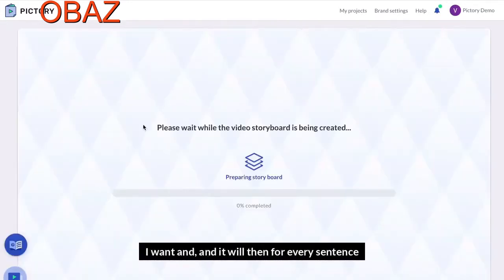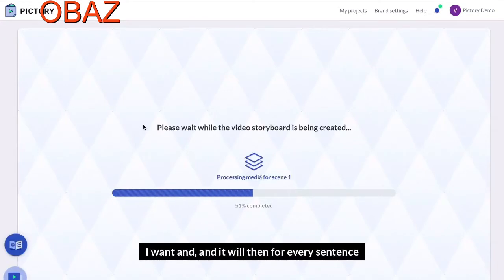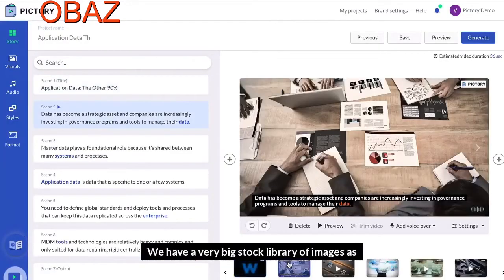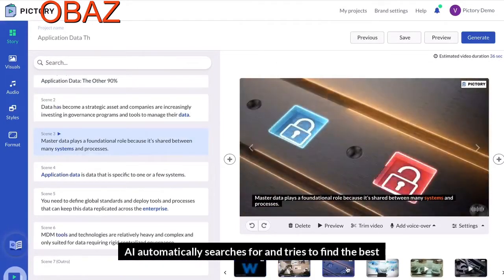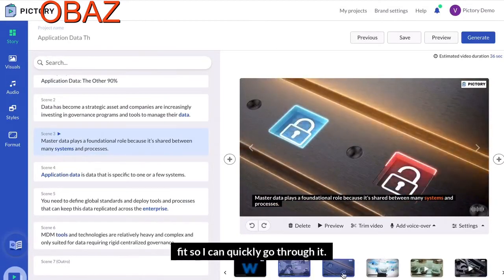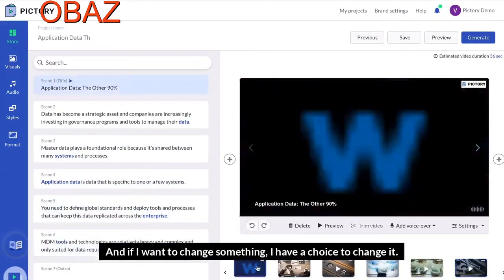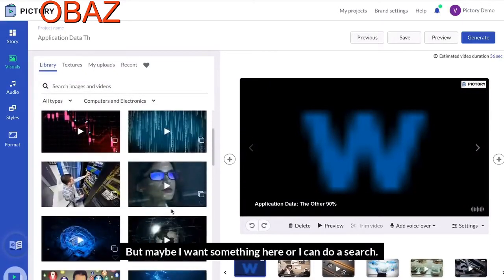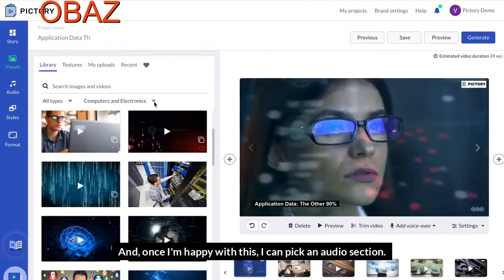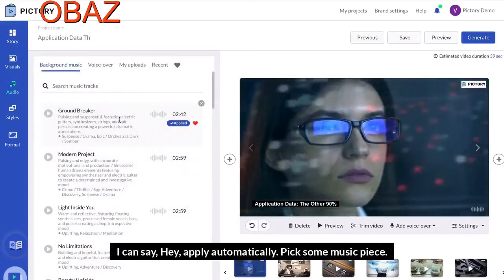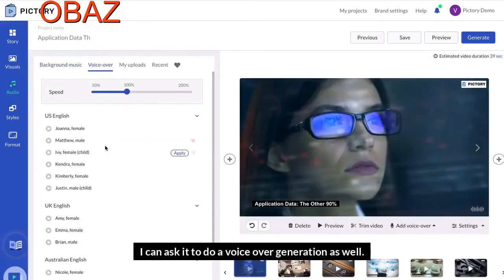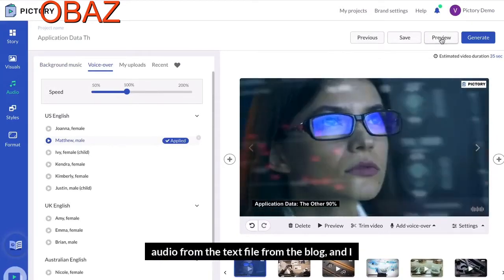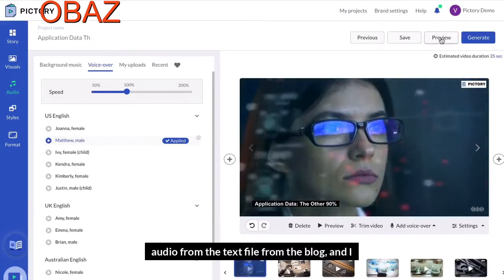Then I can choose the size of the video I want. For every sentence the AI picked, it's going to find the best matching visual. We have a very large stock library of images and videos that the AI automatically searches to find the best fit. I can quickly go through them and change any I don't like — for example, the first image was pulled from the article itself, but I can search different categories to find something better. Once I'm happy with the visuals, I pick an audio track — it automatically picks a music piece — and I can also request a voiceover narration. And then I have a video created from the blog, which I can quickly preview.